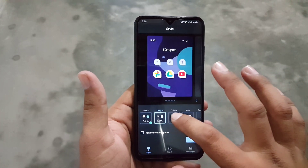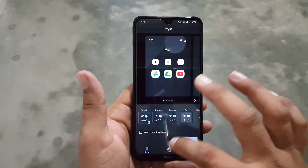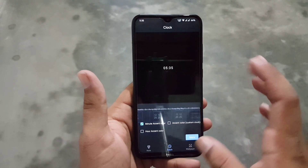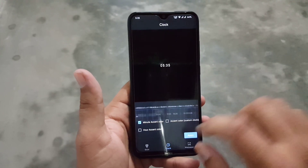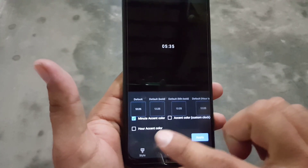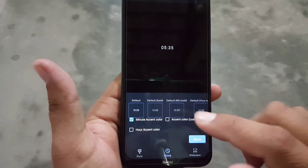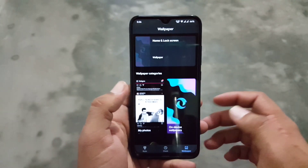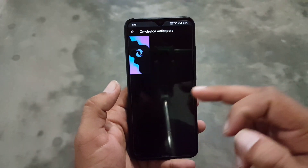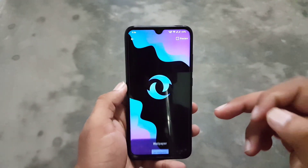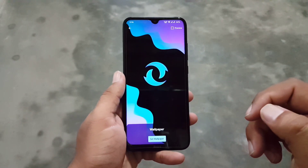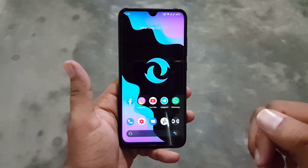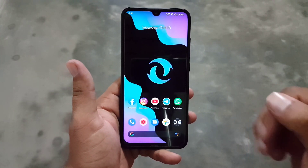In the home screen we have a fully functional launcher. Then we have Styles and Wallpapers — in the Styles we have four styles pre-installed and you can create your own. In the Clocks we have a lot of clocks pre-installed, and from the bottom you can select the accent color and apply it on the minutes, seconds, or hours.